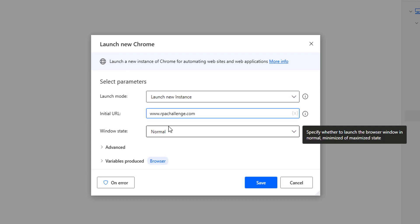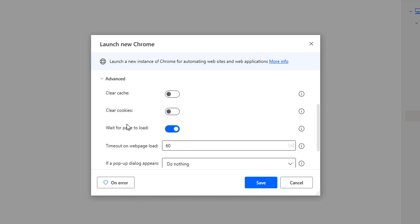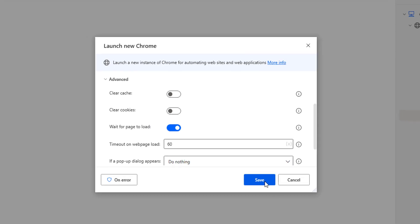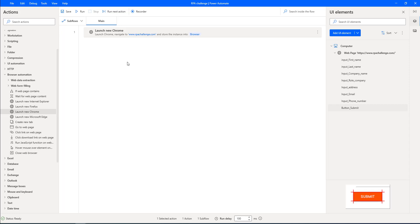Because anyhow the position is changing and we are capturing the UI elements based on the input content or input value that we are going to recognize. Now I'm going to advanced settings and enable 'wait for page load', then click on Save.